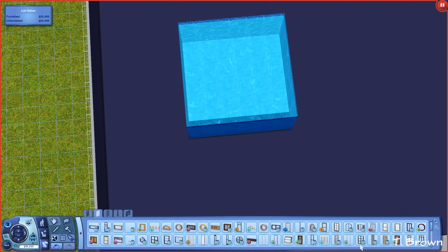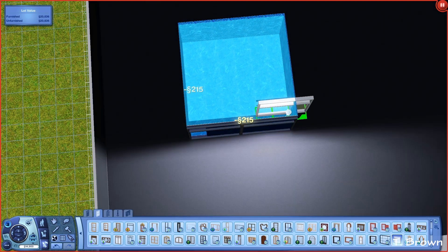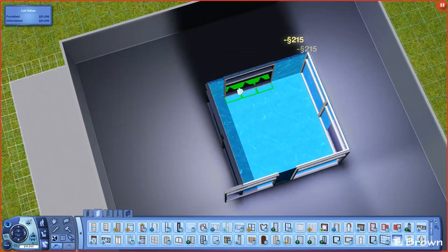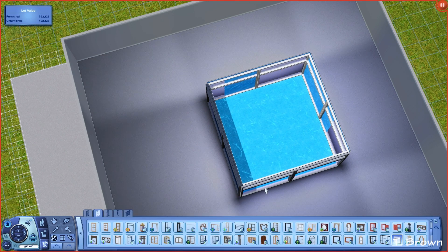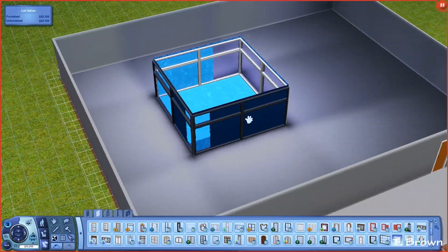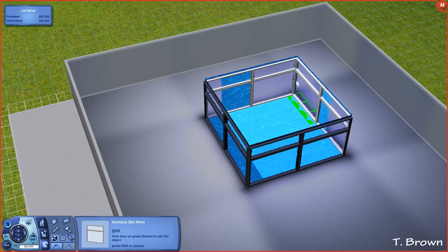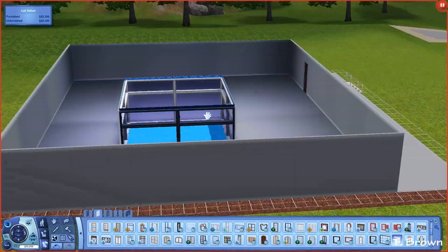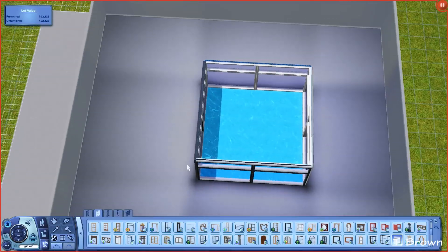The windows I'm using are the big ones — the three-space-wide ones. Because I have the moveobjects cheat on, the windows are going to glitch out a little bit, but you can fix that by re-grabbing them and replacing them. Sometimes if you go up a level or two it'll actually fix them on their own.